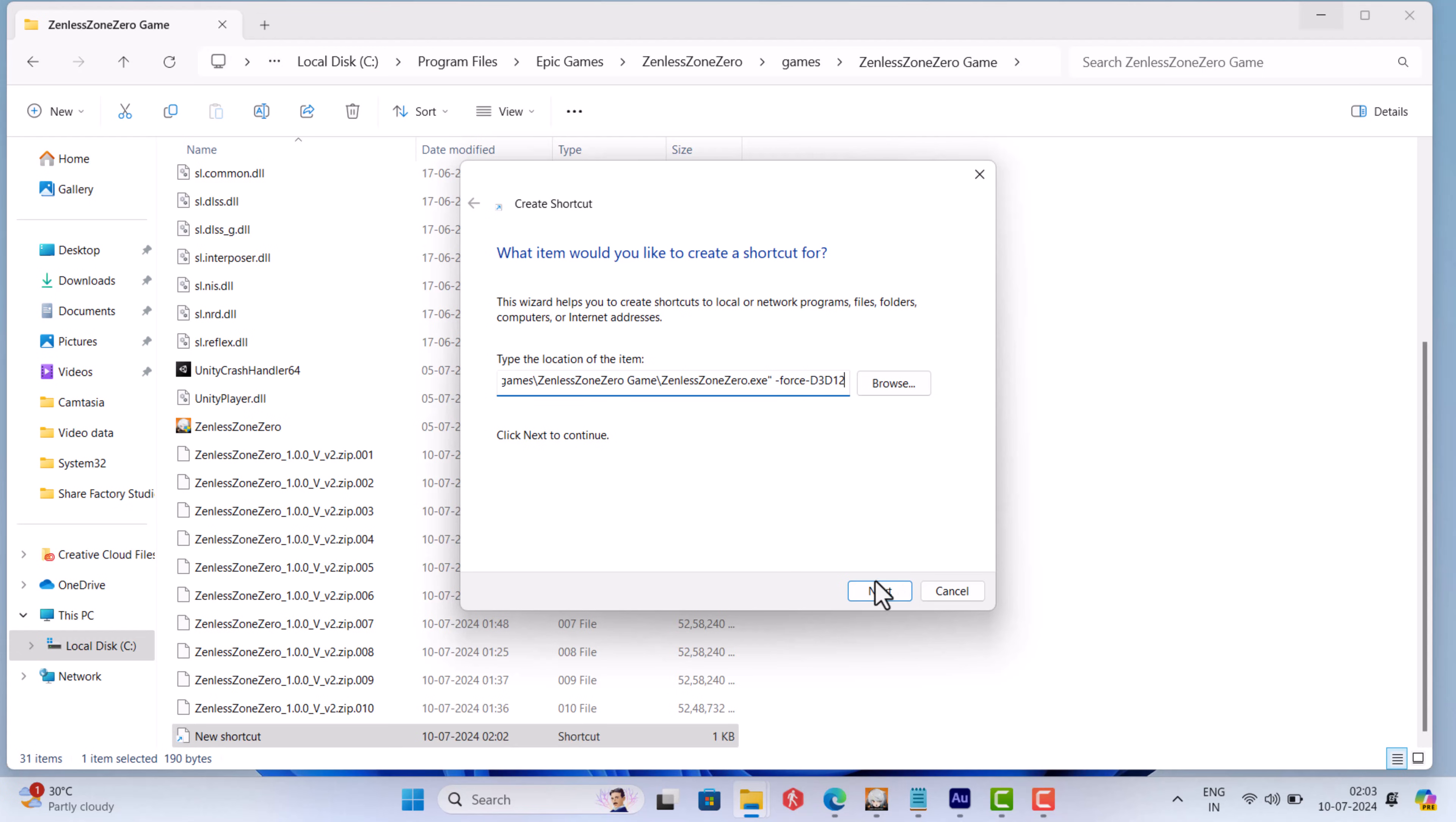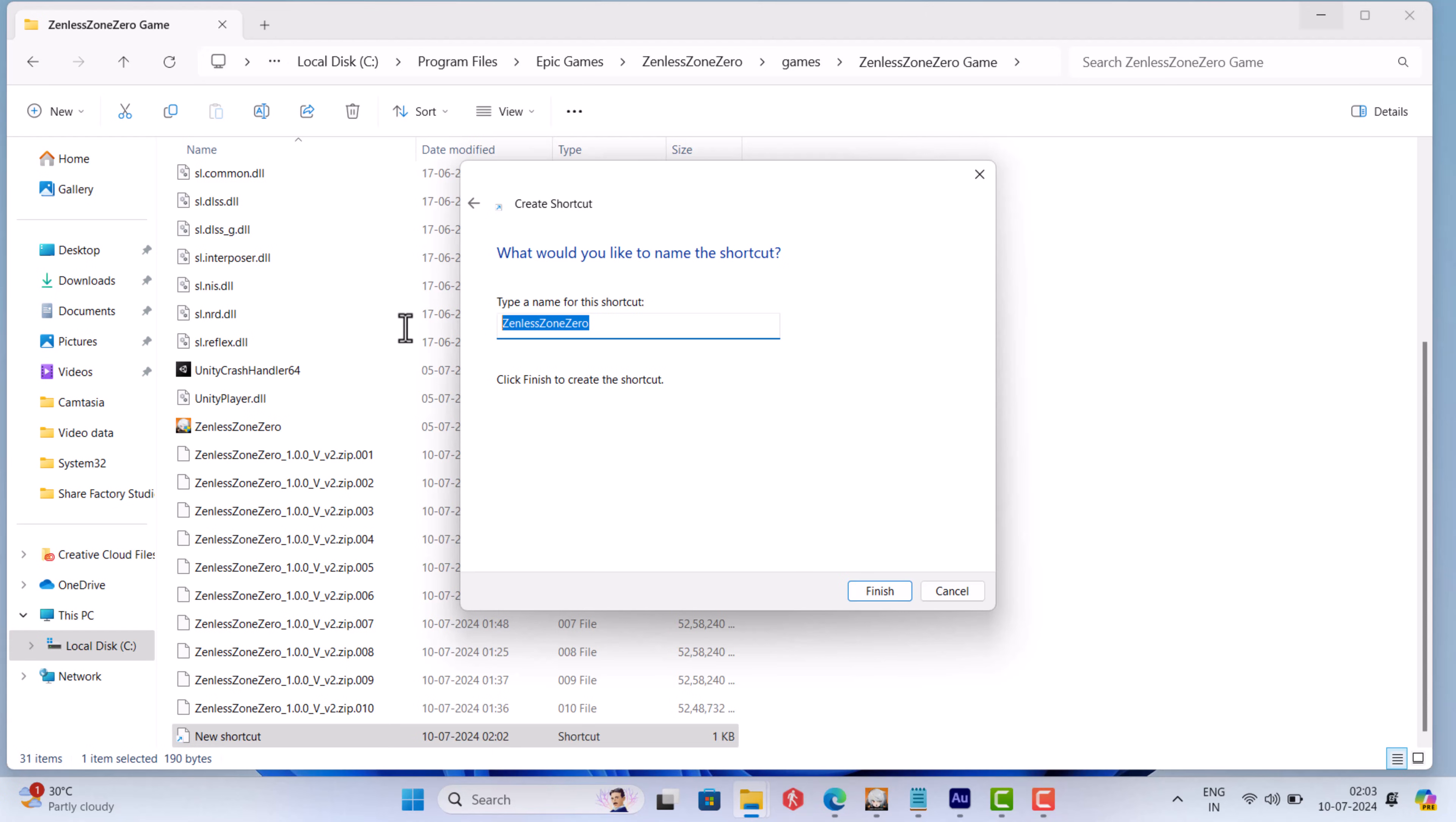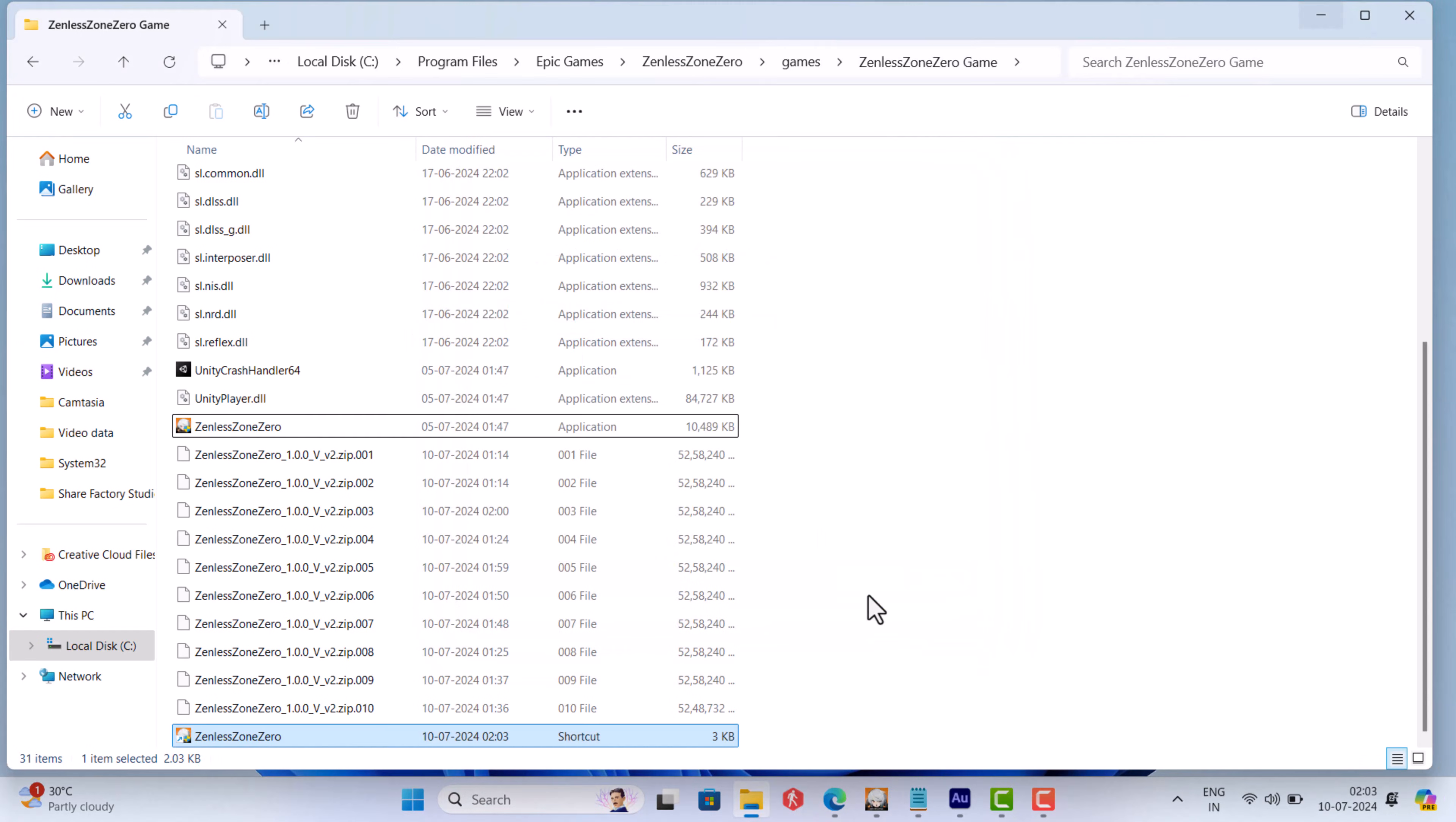If you are Windows 10 user, check the location in the description. Now give your shortcut a name, Zenless Zone 0, and then finish to close the shortcut wizard.